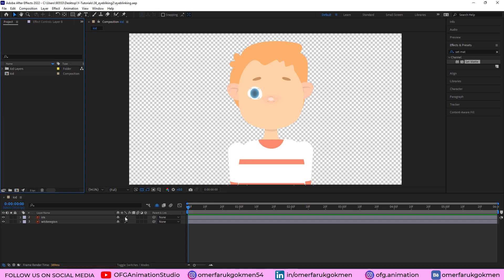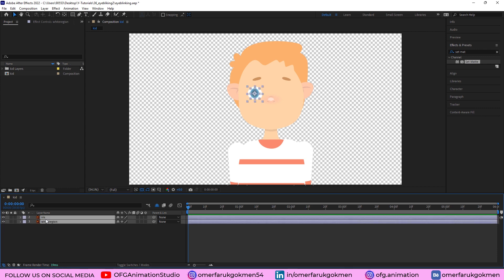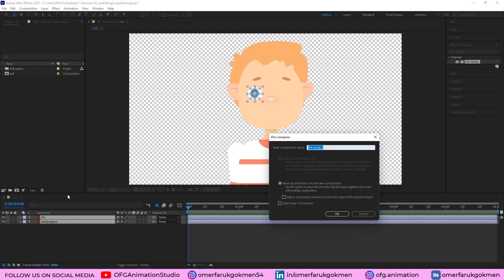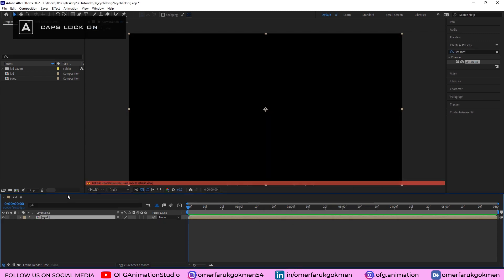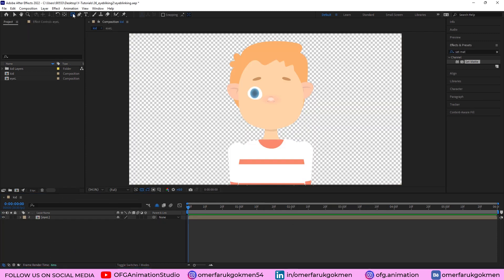Here we are in After Effects. Let's come here and rasterize those layers. Now come here and choose all of them, right-click, pre-compose, and let's name it 'eye left'. Very good.